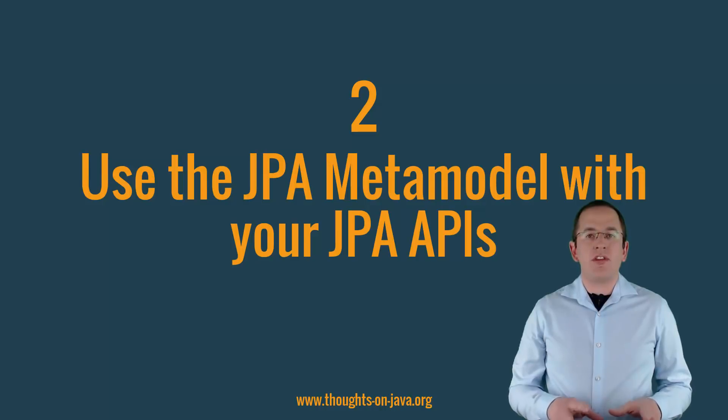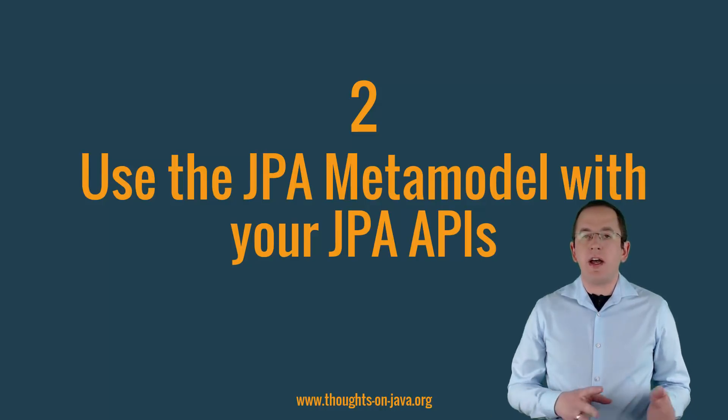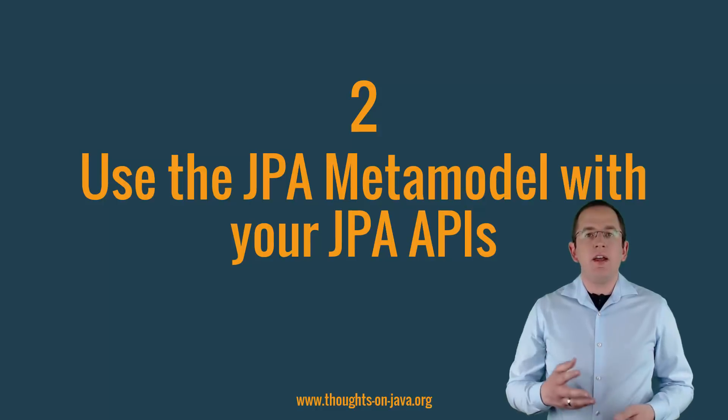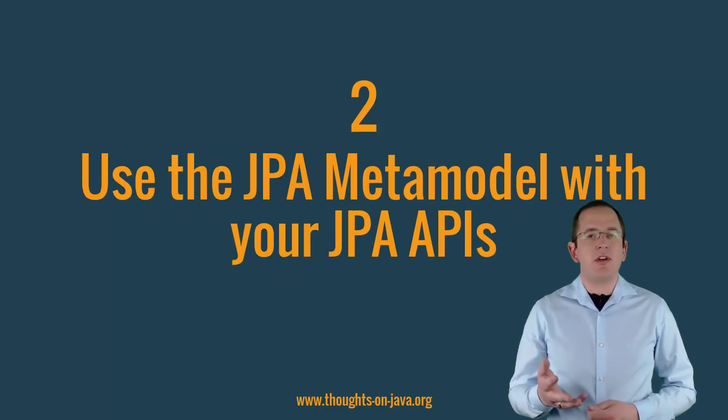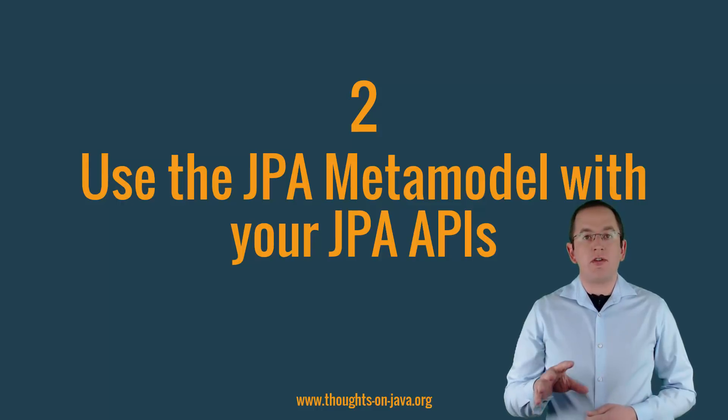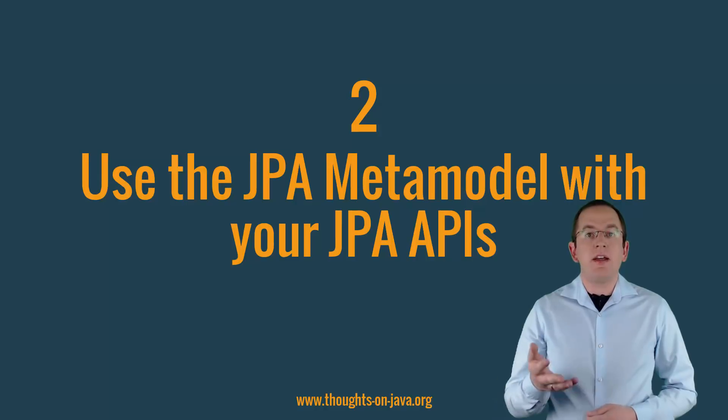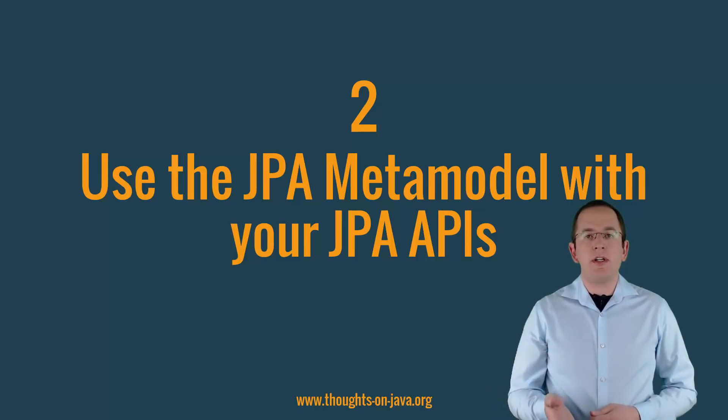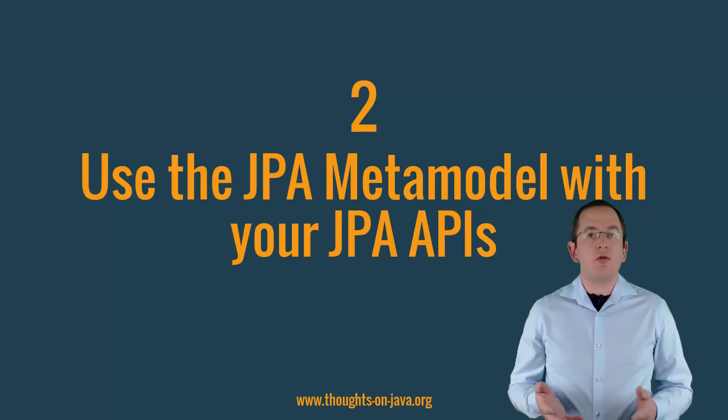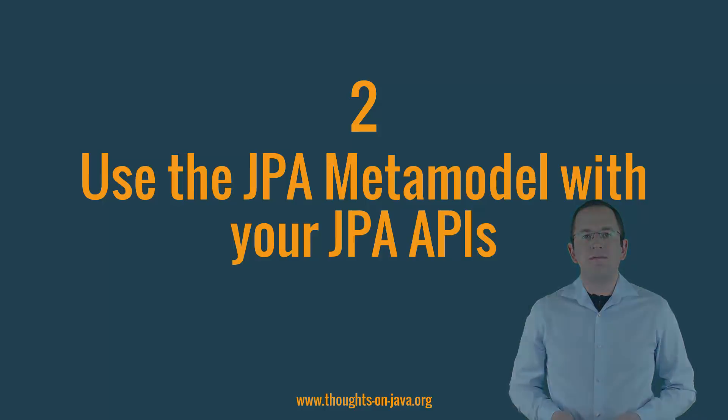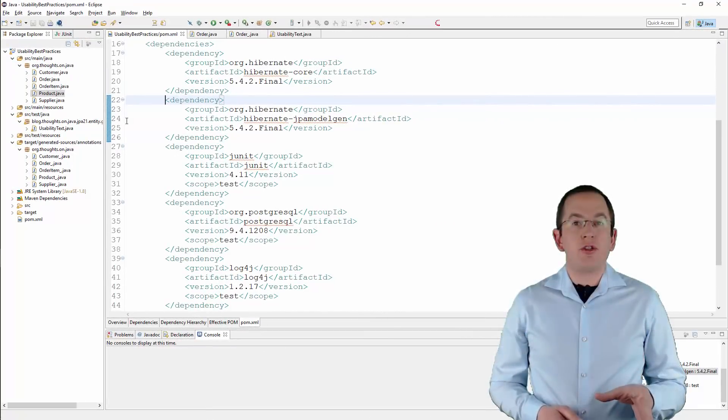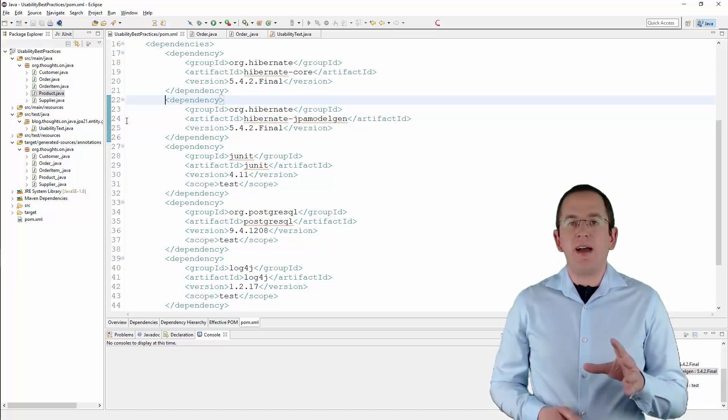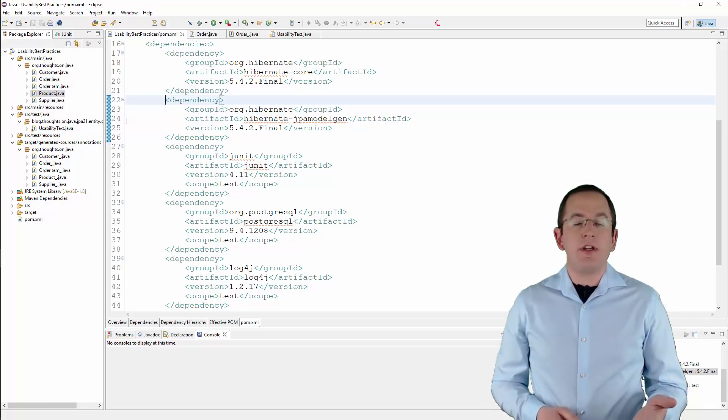If you are working with some of JPA's APIs, like the Criteria API or the EntityGraph API, you should prefer JPA's metamodel classes over string constants. The metamodel consists of static classes that your persistence provider, for example Hibernate, can generate at build time. You can then use them in your code to reference entity attributes in a type-safe way. Unfortunately, JPA doesn't specify how these classes get generated, and each implementation provides its own option.